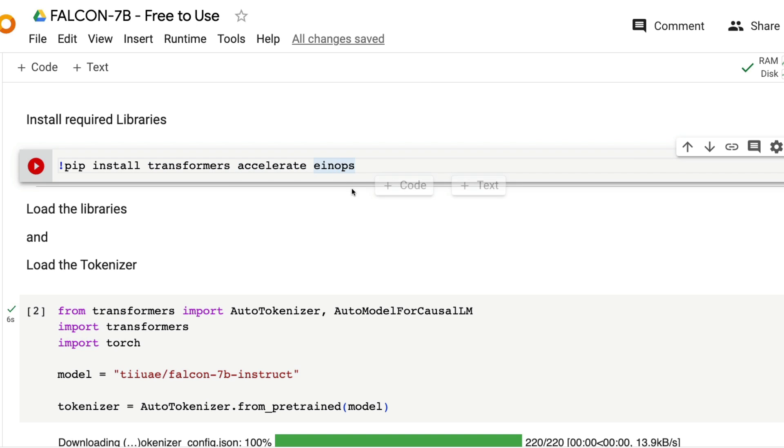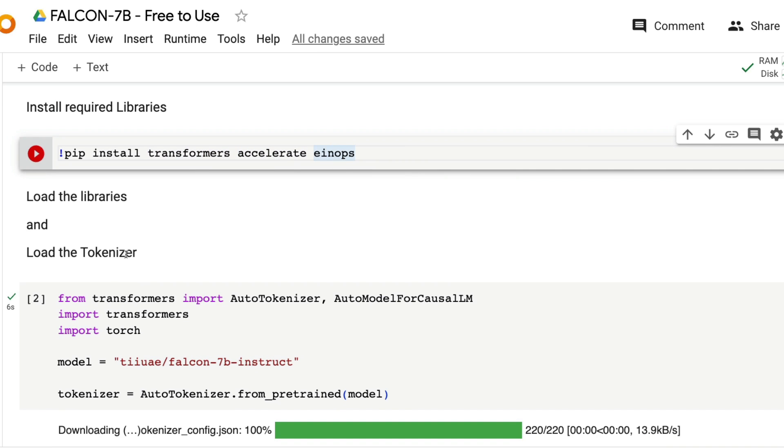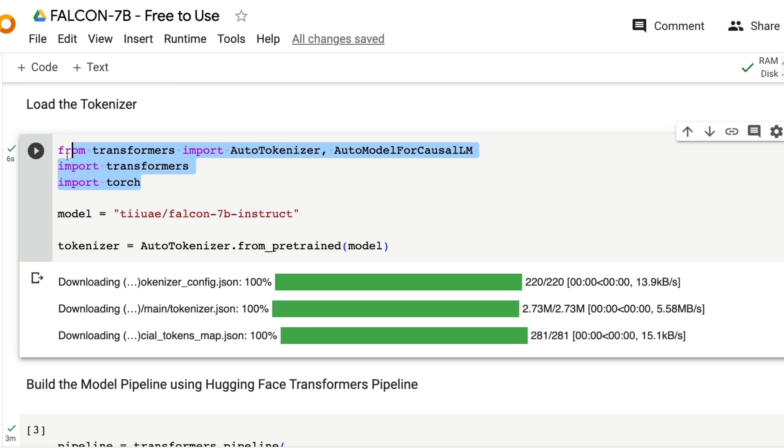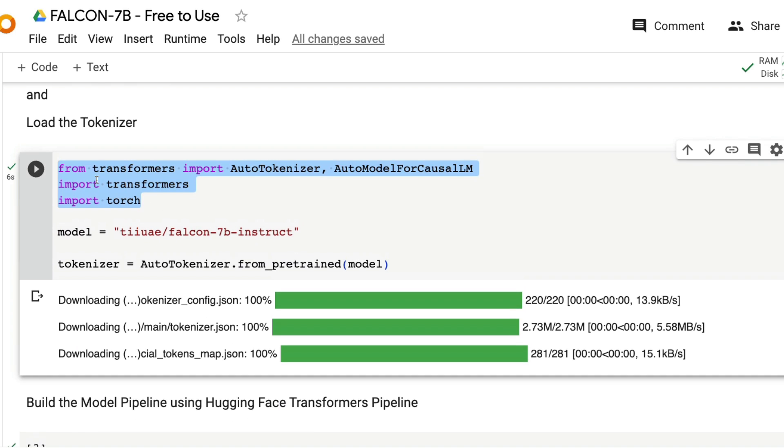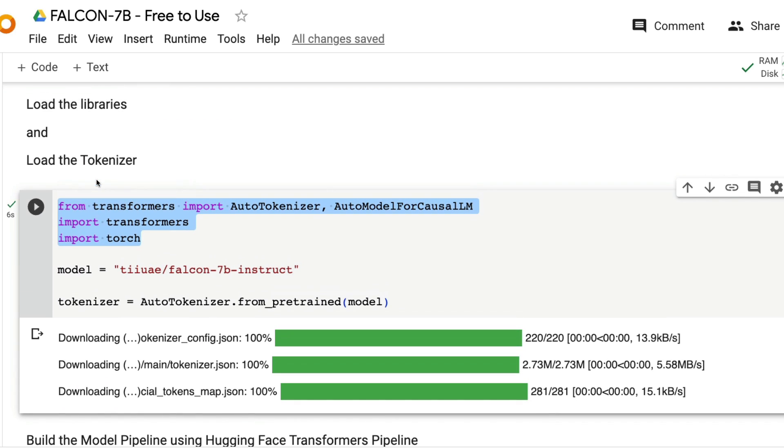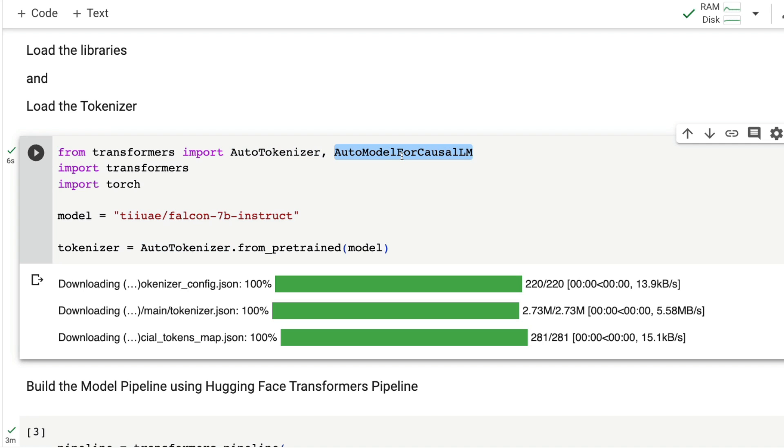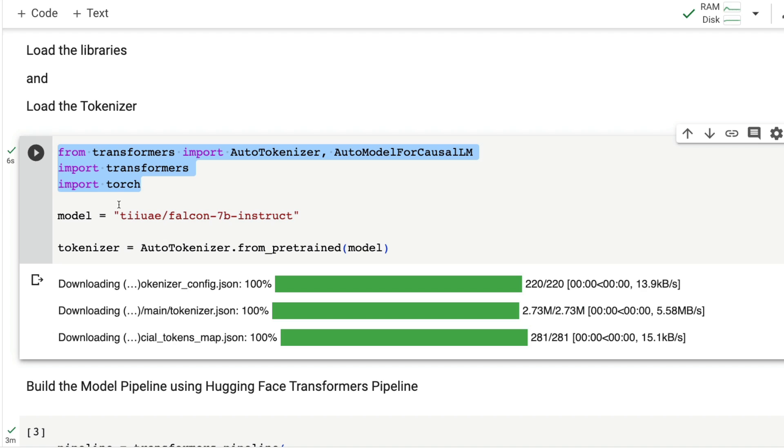Once you have these three libraries installed, the next step is to import the required libraries. In this case, you have from transformers import AutoTokenizer and AutoModelForCausalLM, import transformers, import torch. Then specify the model that you're trying to download.